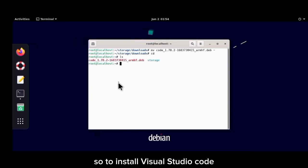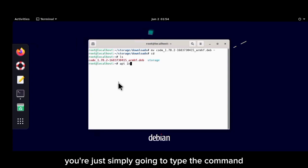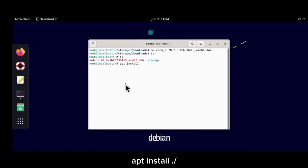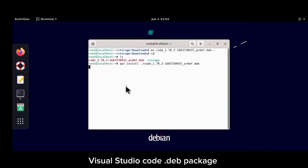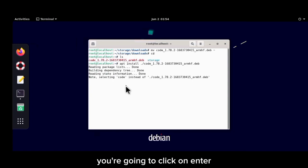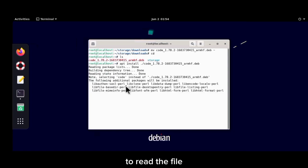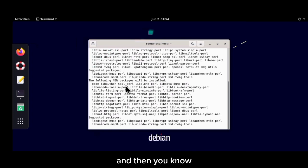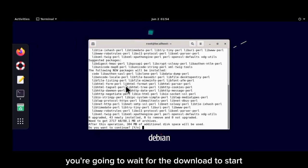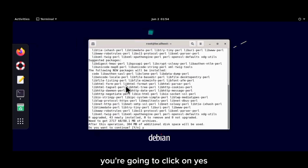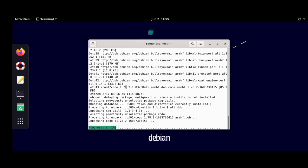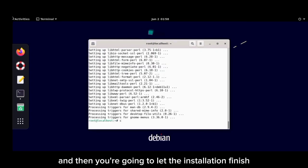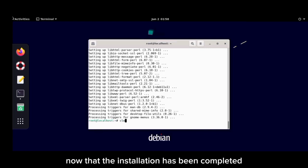To install Visual Studio Code, type the command: apt install ./ followed by the name of the .deb package, then press enter. Wait for the system to read the file, then when asked if you want to continue, click yes. Wait for the installation to finish.